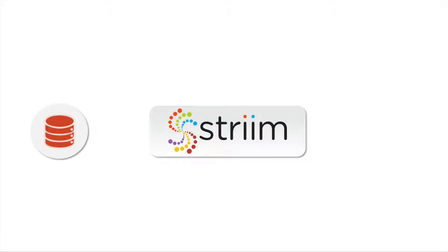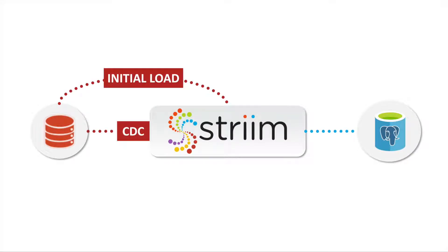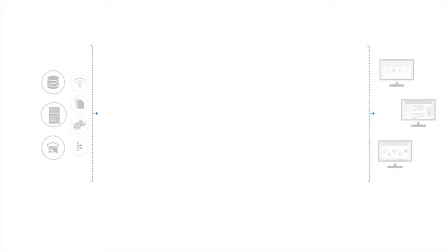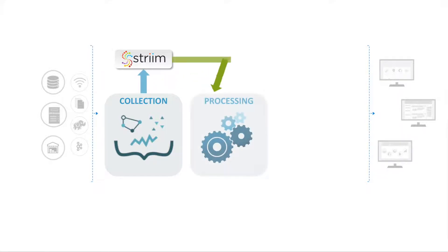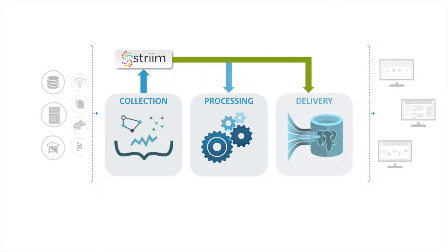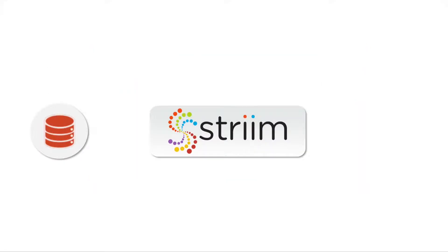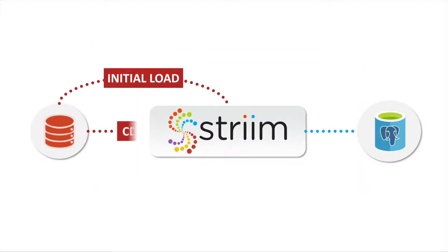We'll demonstrate how Striim can provide continuous data integration into Azure PostgreSQL through a pipeline for the real-time collection, processing and delivery of enterprise data sourcing from Oracle on-premise. In this case, we'll be doing an initial load followed by continuous change delivery from Oracle to Azure PostgreSQL.